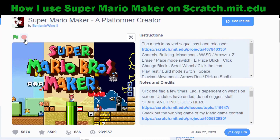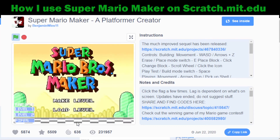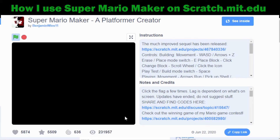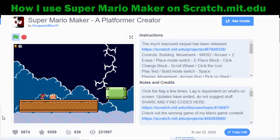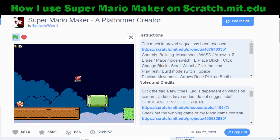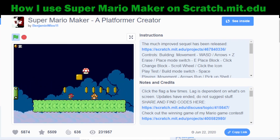Let's stop this by hitting the stop sign at the top, then play again by hitting the green flag. This time, instead of starting a new level, we're going to load a level. I'll paste the code I just created, hit the check mark — and you guys can see it's the same exact level. This is how you're going to test each other's levels, because you're going to share that code.